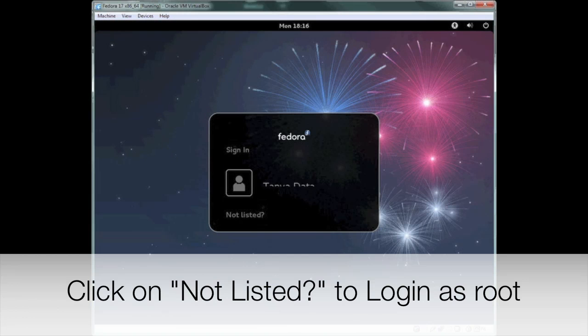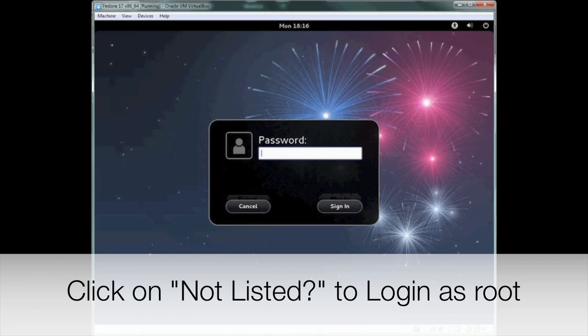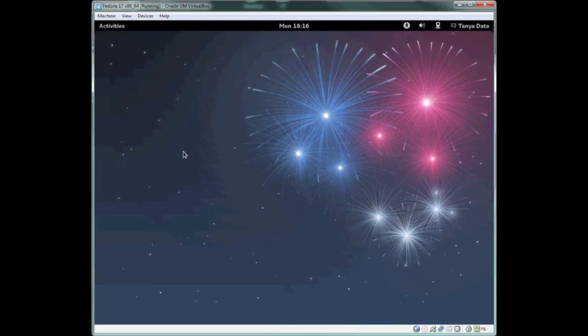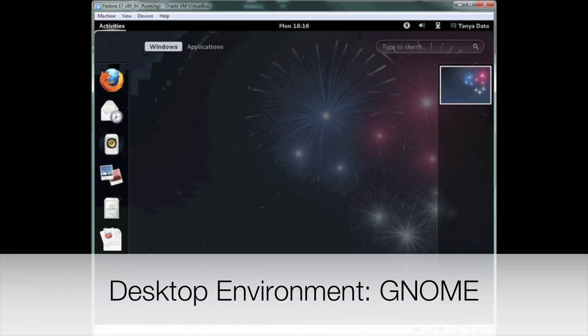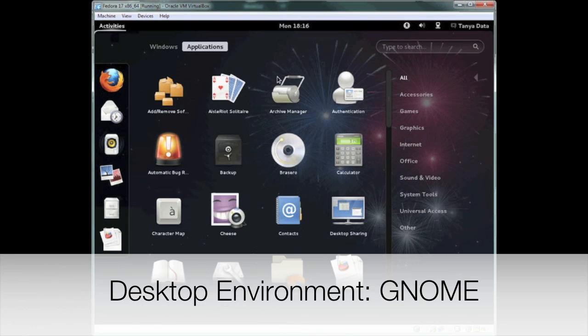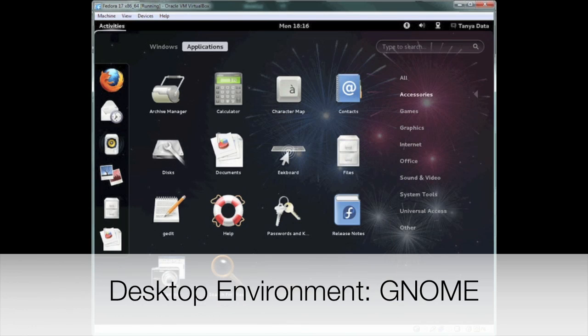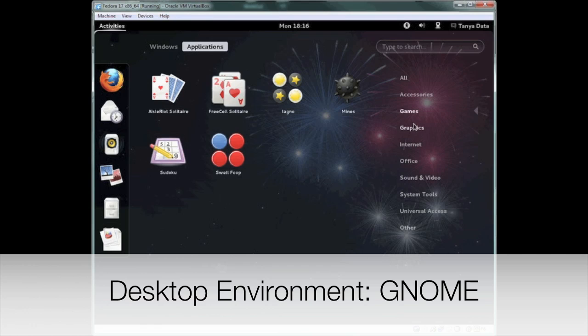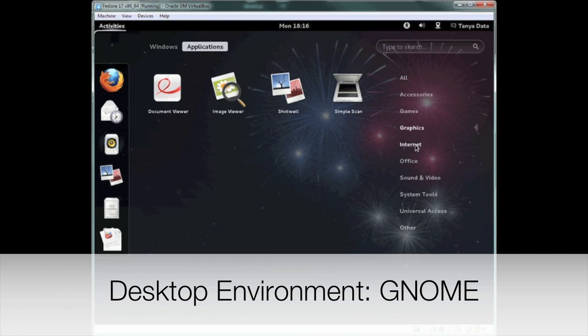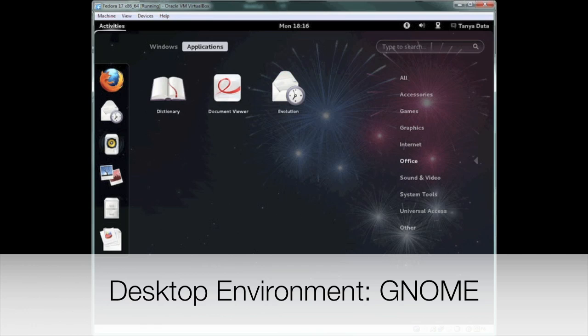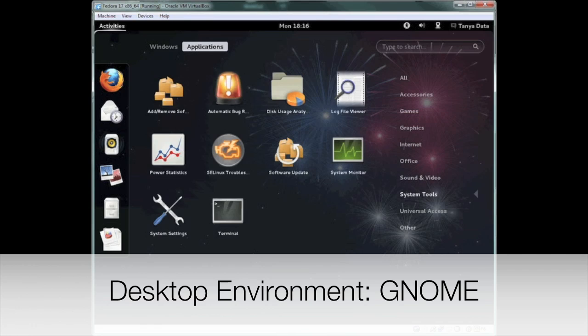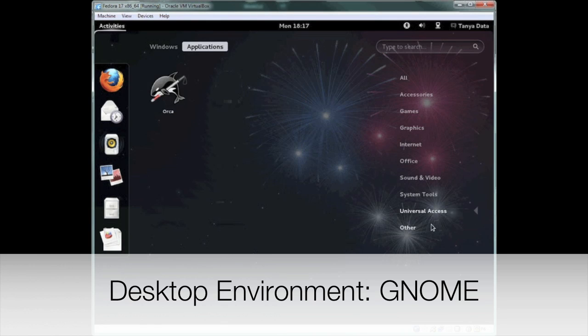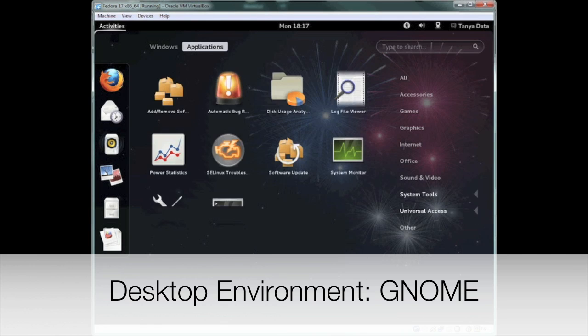Okay, now we're going to log in with our user account. You could log in as root here if you wanted to, but I'm going to log in with my user account that I created. And now if we look at our activities list, we can see all the applications that were installed by default and the categories. I actually really do like this desktop environment and how it is laid out. I think it's pretty clean.